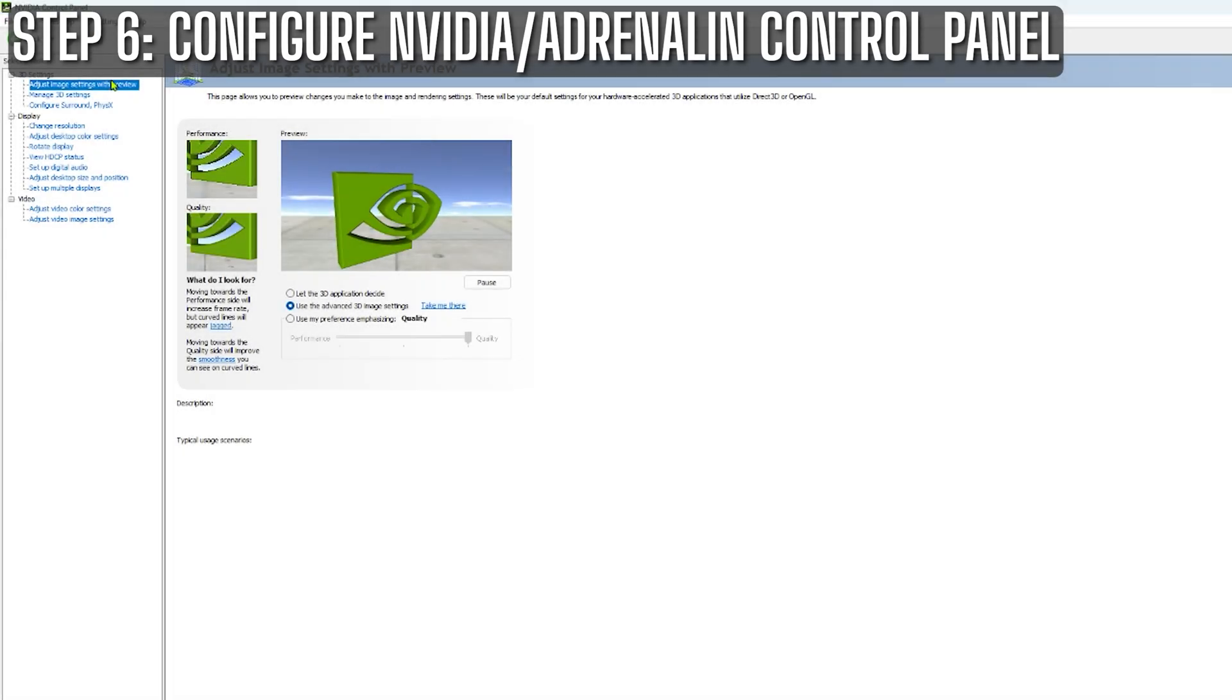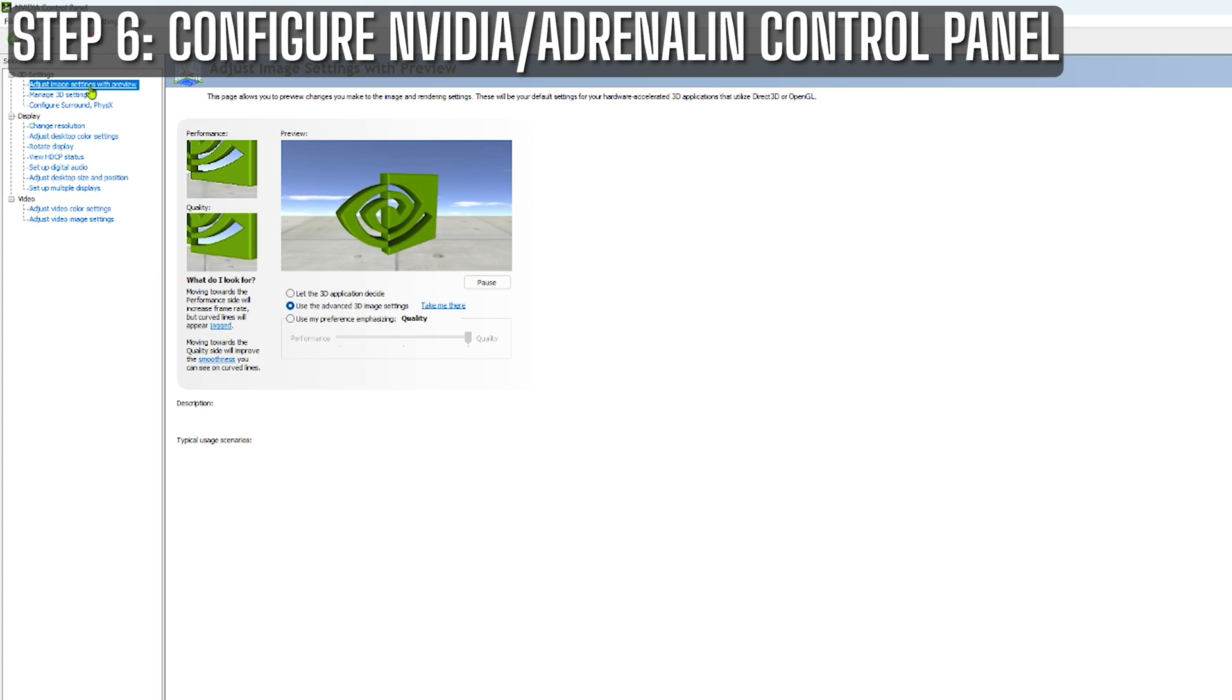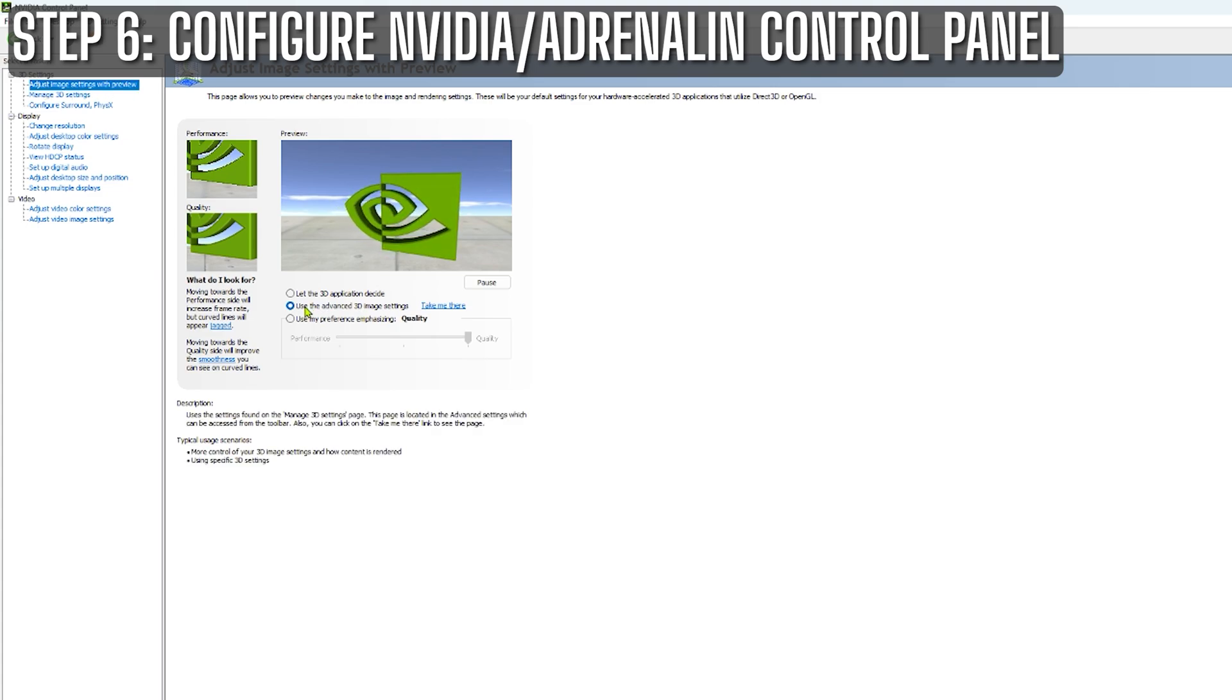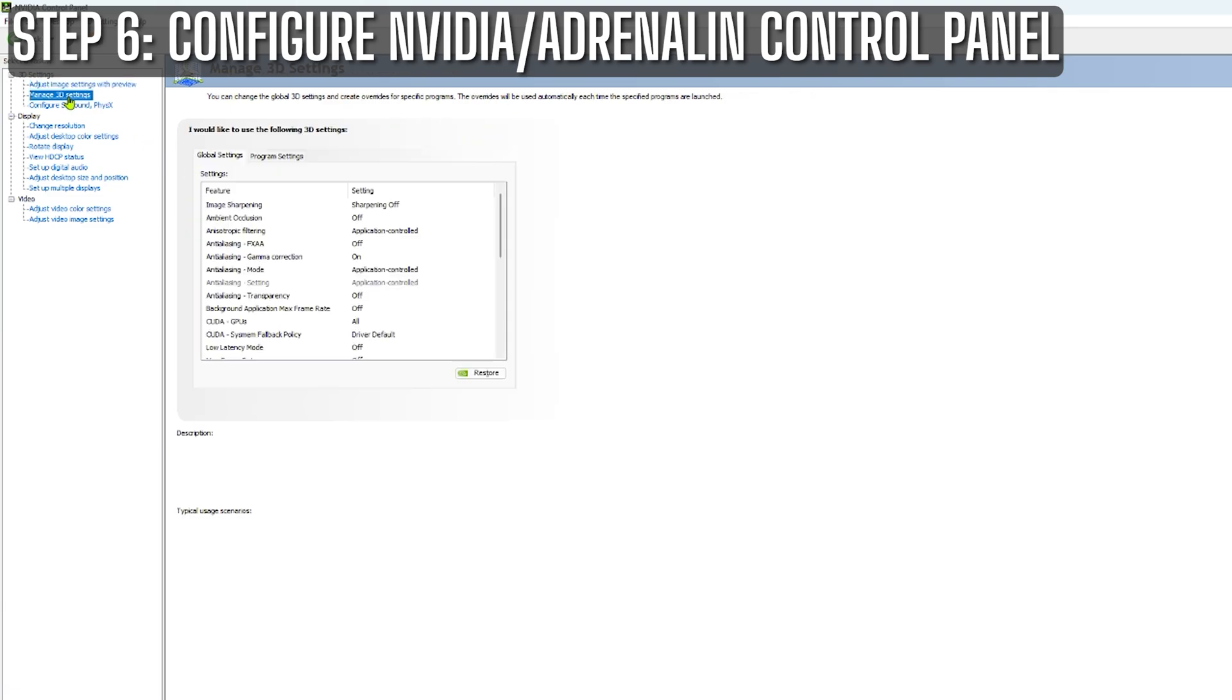Next, let's take a look at GPU control panel settings. While these settings won't drastically impact overall performance, they do make a difference. So here they are. I'm currently using a 4070, so let's start with the Nvidia control panel. For the adjust image settings option, I leave it on use the advanced 3D image settings. And here are the changes I make.